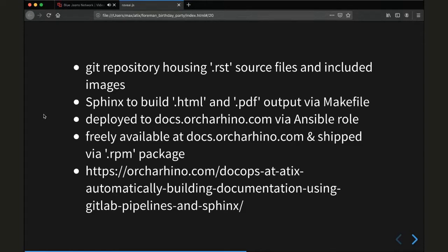The built documentation is deployed to docs.ocarina.com or to an internal HTTP server via an Ansible role. The documentation is freely available and is also shipped to our customers via an RPM package. And one shameless plug — there's an upcoming blog article series that details our current process. We named it DocOps at Atex, and you can find it on ocarina.com. It describes the current GitLab build pipeline to test, build, and deploy our current documentation.